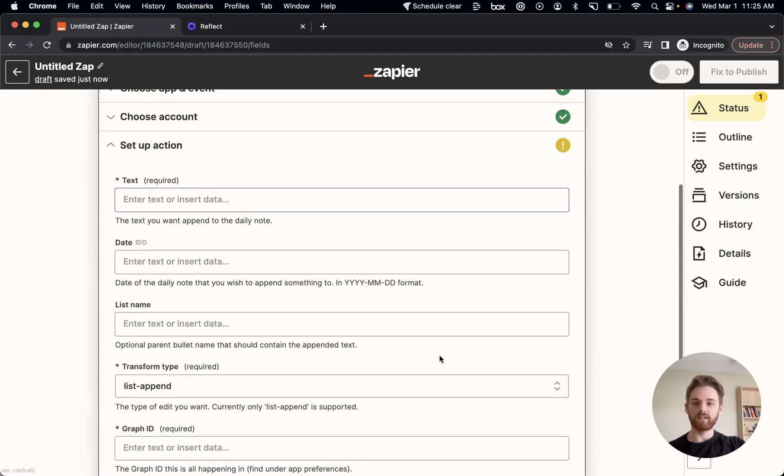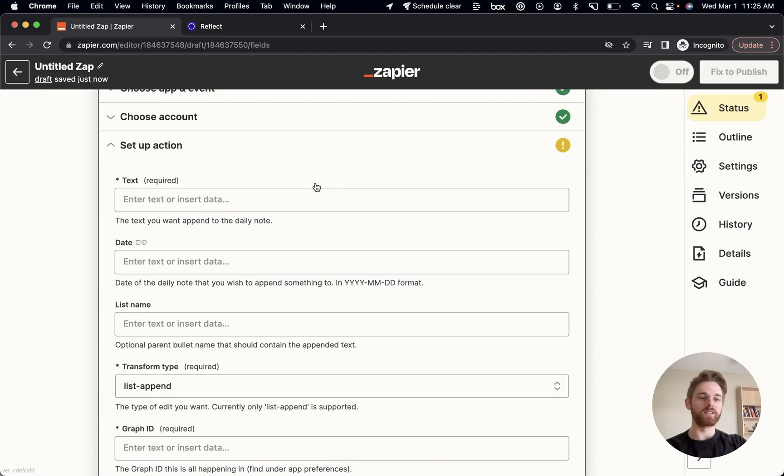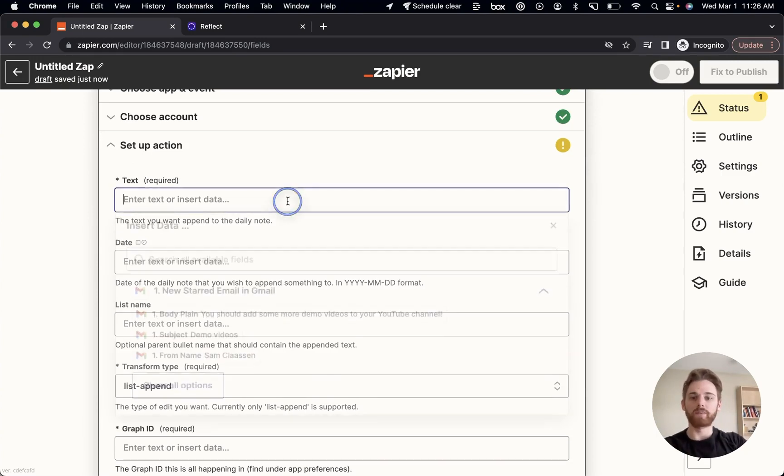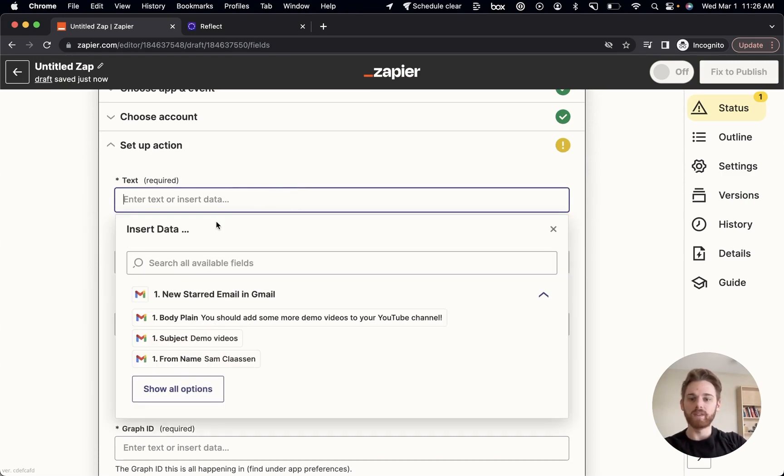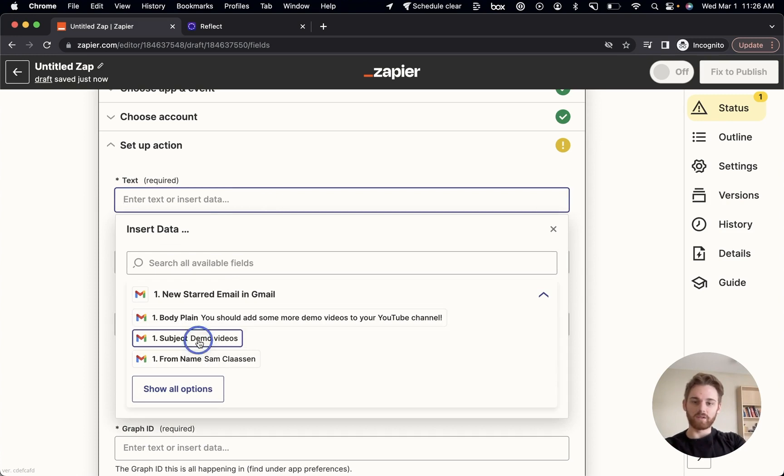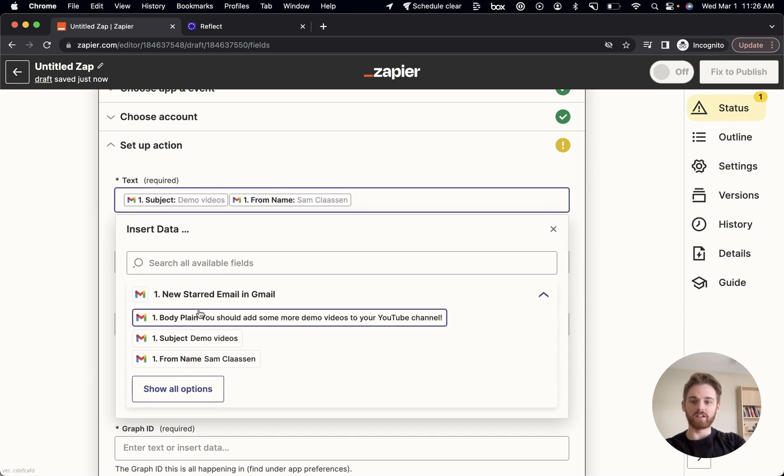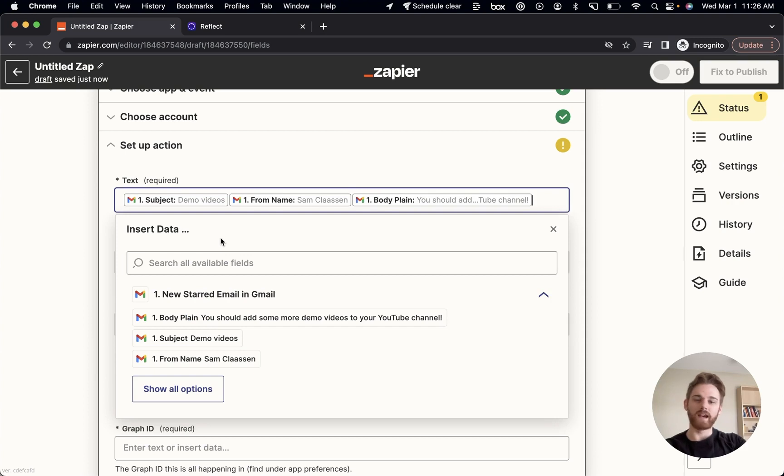Continue. All right, and now we're setting up the action. This is basically just field mapping to what you want to appear in your note. So for the text, I want to start with the subject, I want to say who it's from, and then include the body text, put that in whatever order you want.